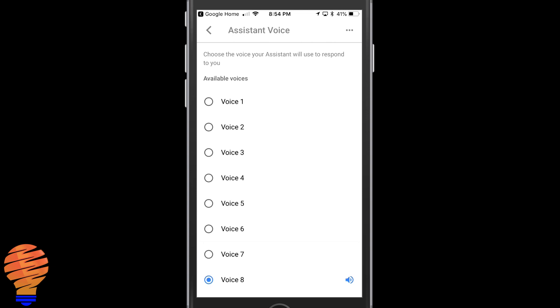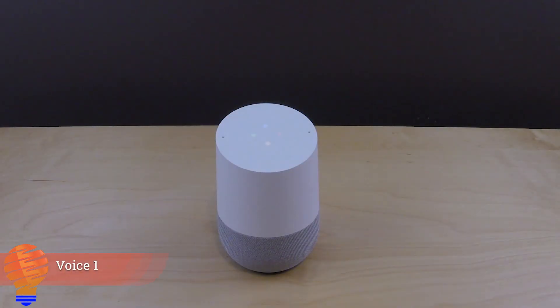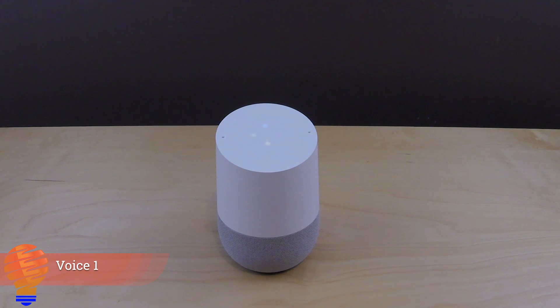Let me go ahead and show you a quick demo. As I switch between the different voices, you're going to see the Google Home change right away. "I'm doing great, thanks for asking — what can I help you with?"